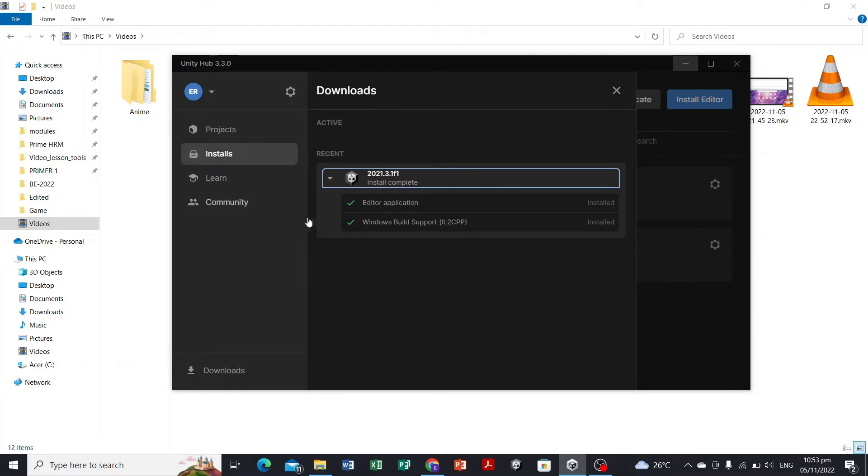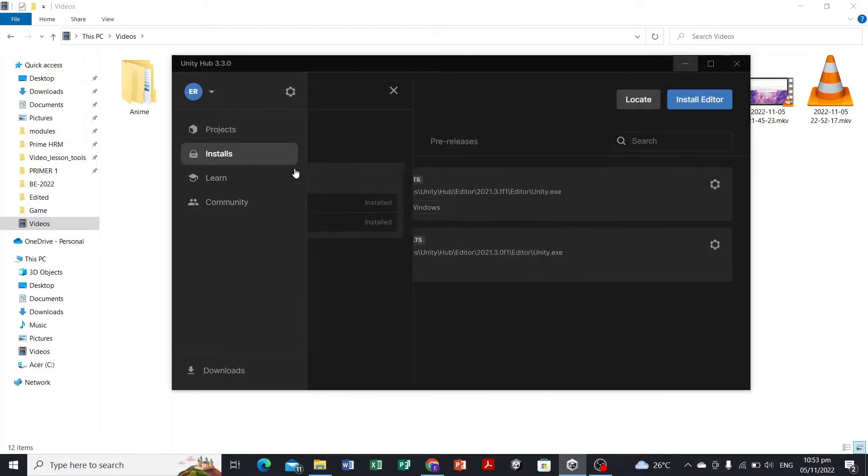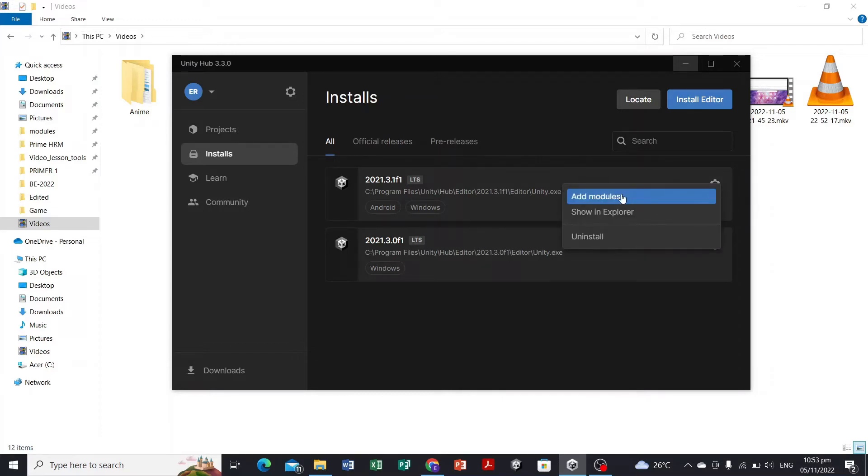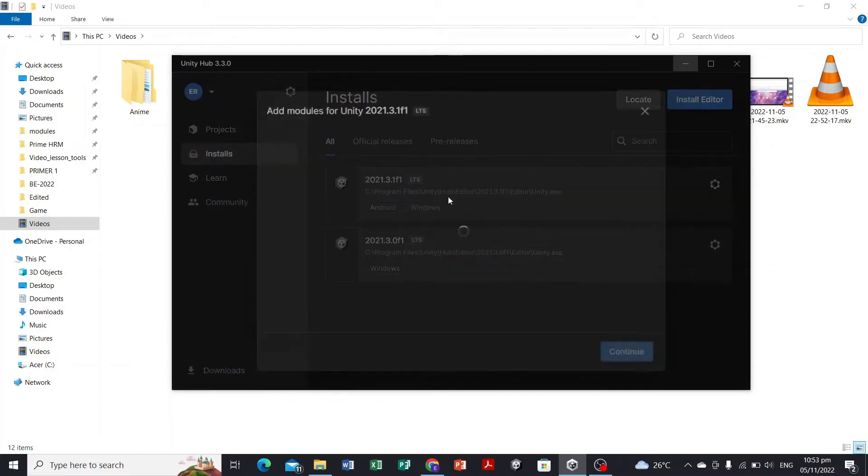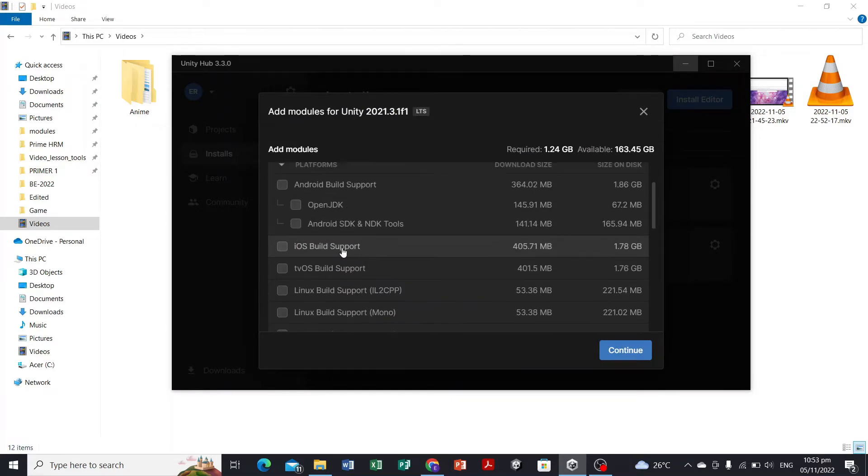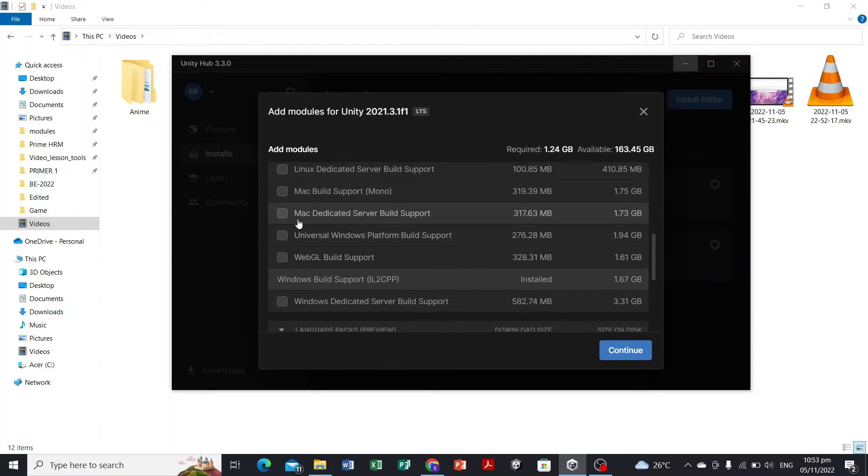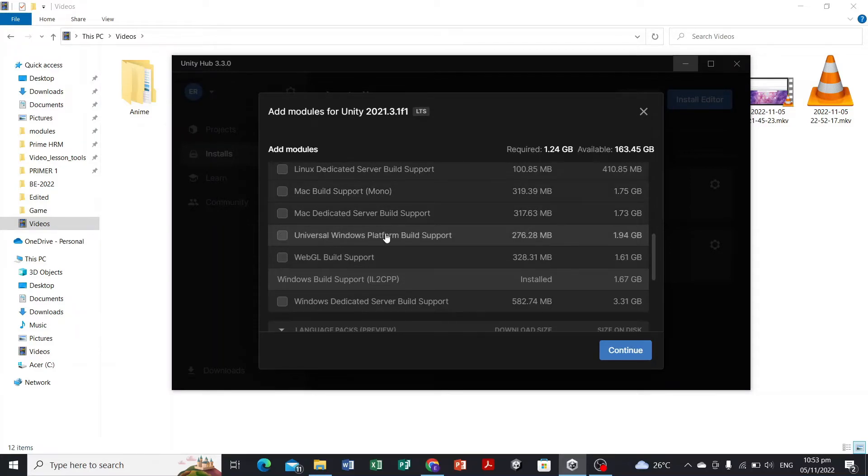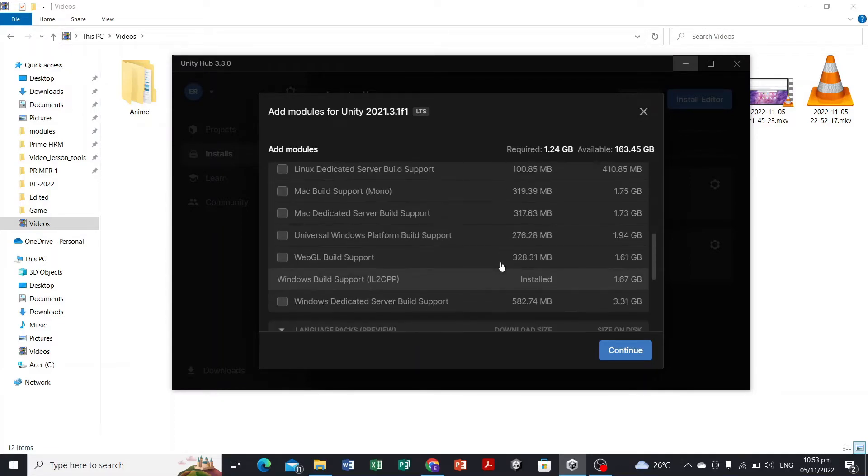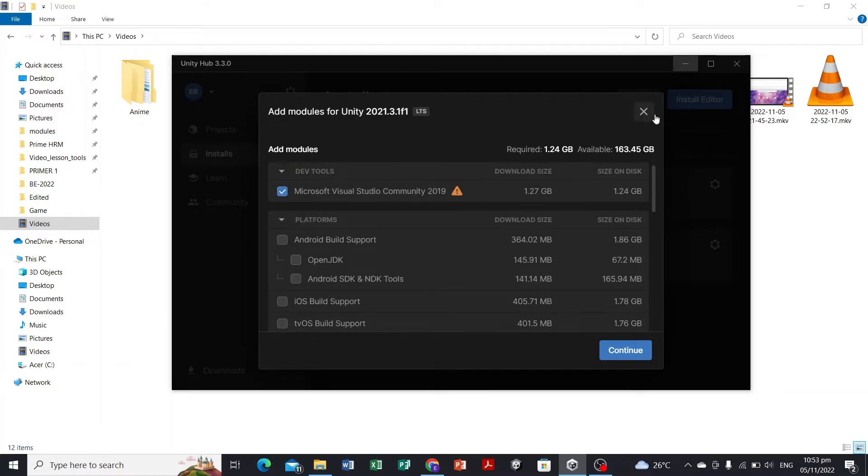If you want to add modules or platforms to your Unity version, you can just head to your installs, select this setting button, and add modules. You can select Android if you want to build for Android, iOS if you have a Mac computer, or Universal Windows Platform if you want to publish it in Microsoft Store. For now, we're just gonna have the Windows build support.